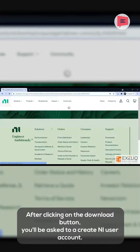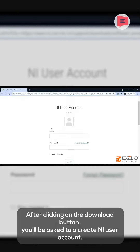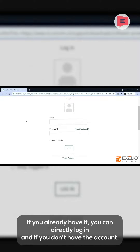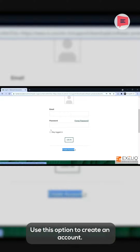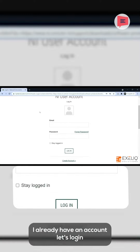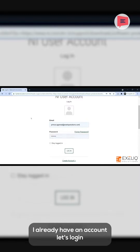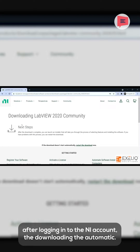After clicking on the Download button, you will be asked to create a NI user account. If you already have it, you can directly log in. And if you don't have the account, use this option to create an account. I already have an account, so let's log in. After logging into the NI account, the downloading will start automatically.